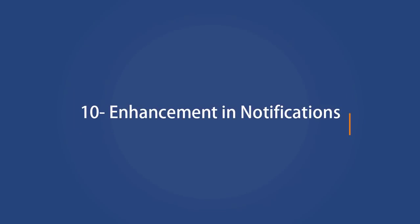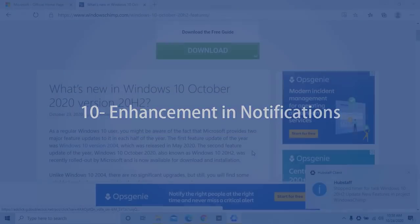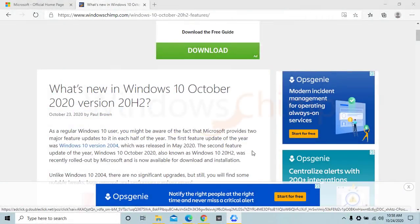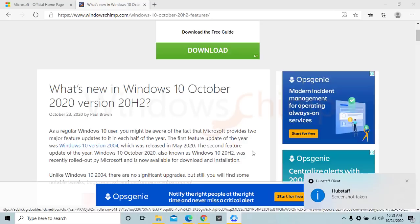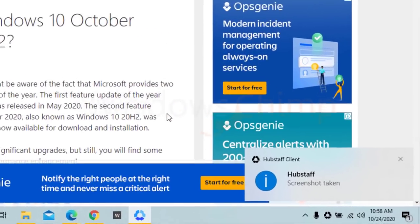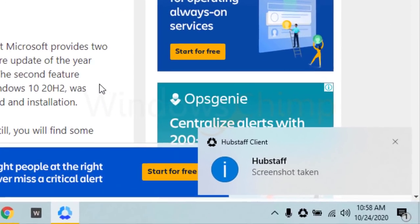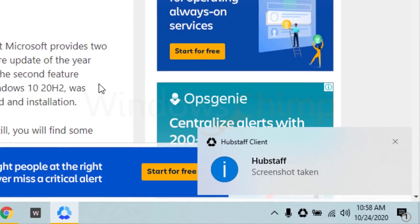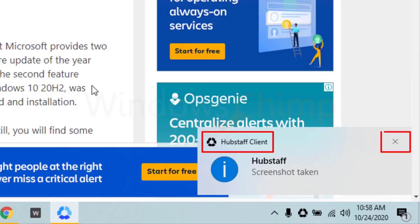Enhancement in Notifications. Now Windows 10 notifications are much better. They tell you exactly where they are coming from. The notifications contain the application logo. The X button to close the notification is much better.